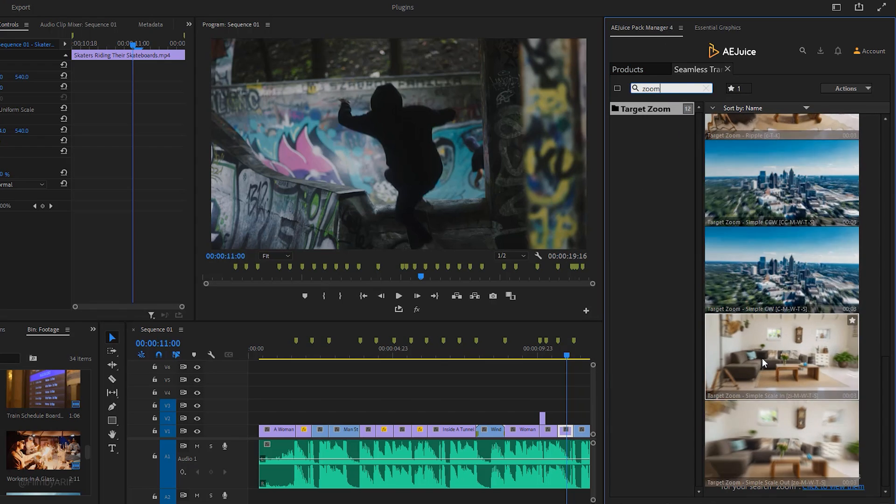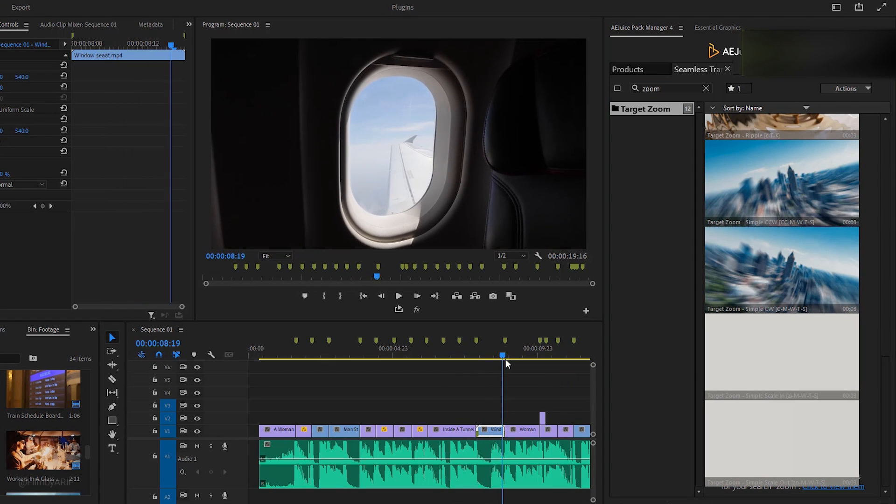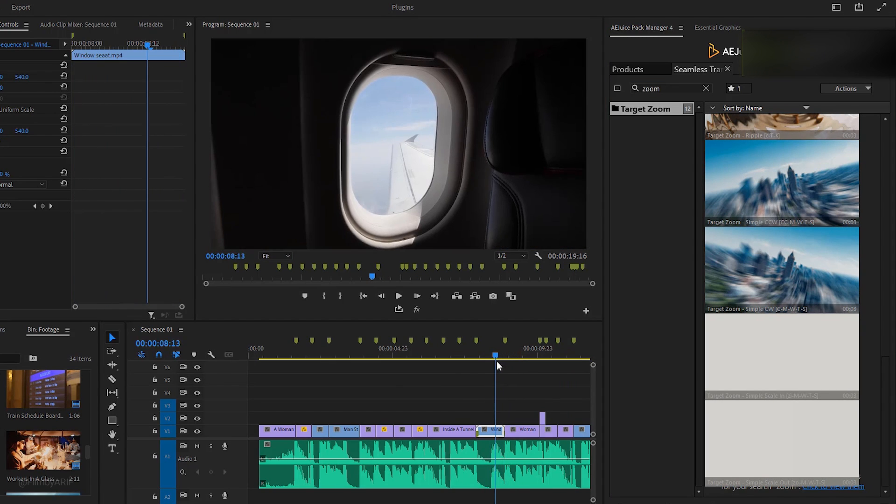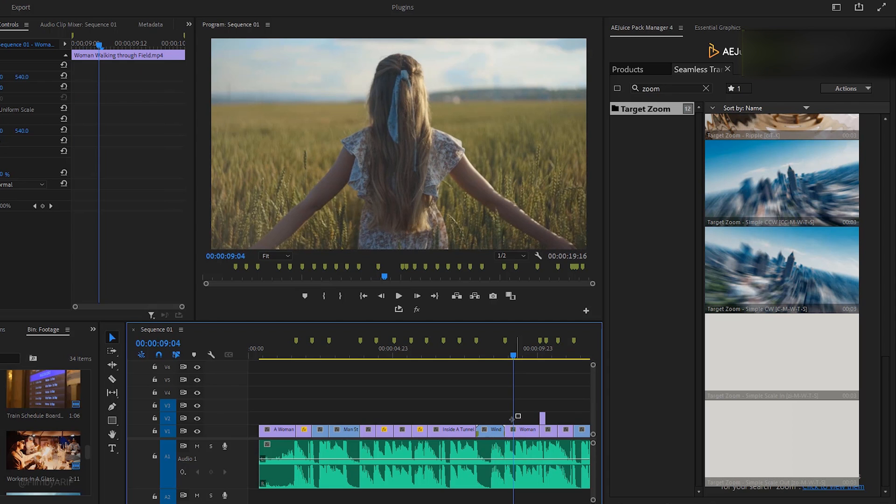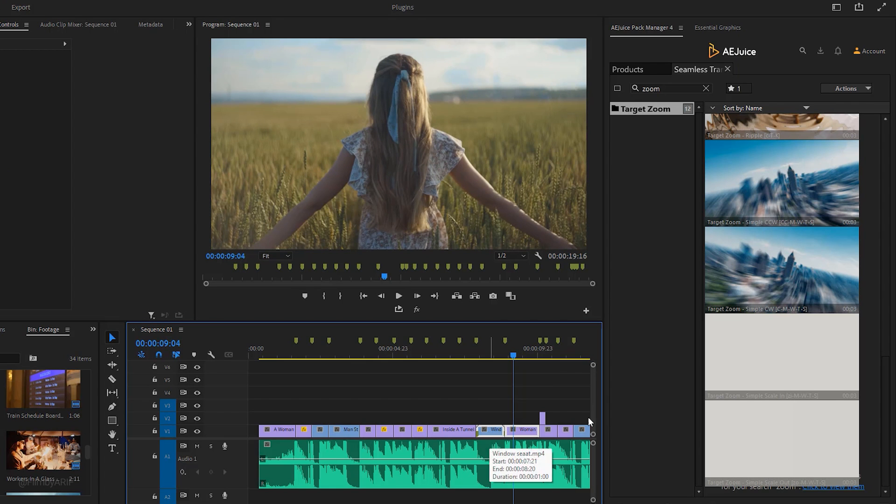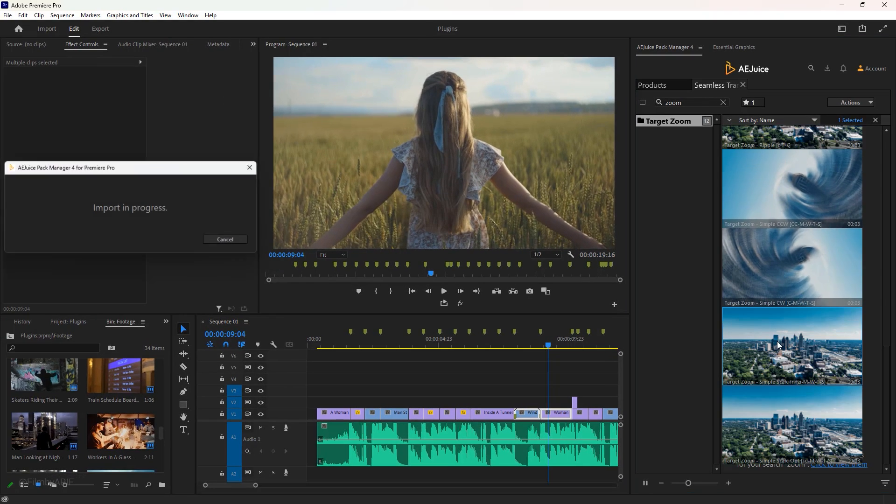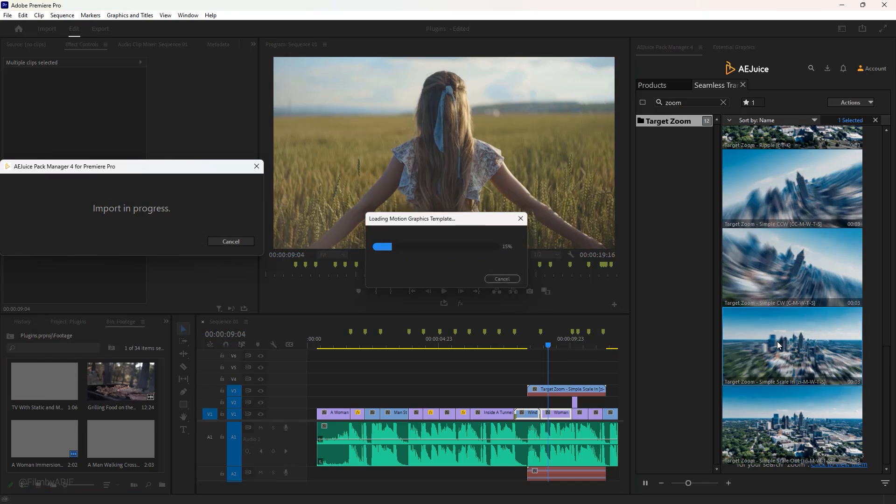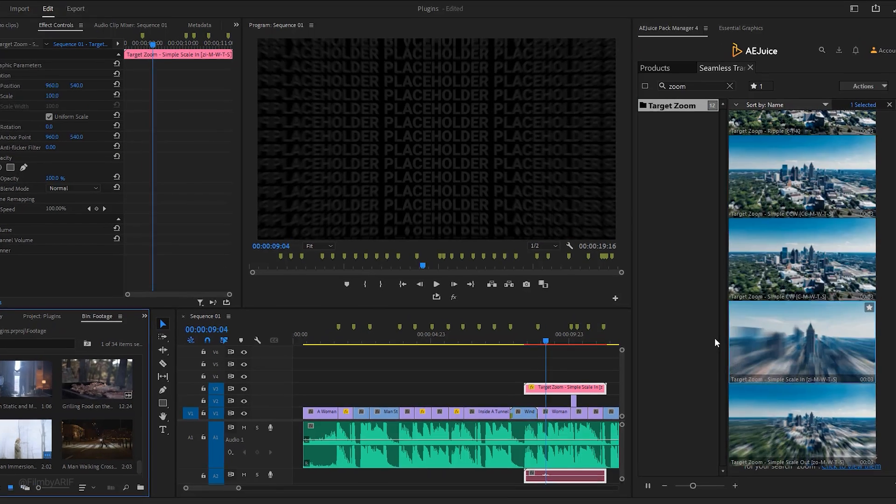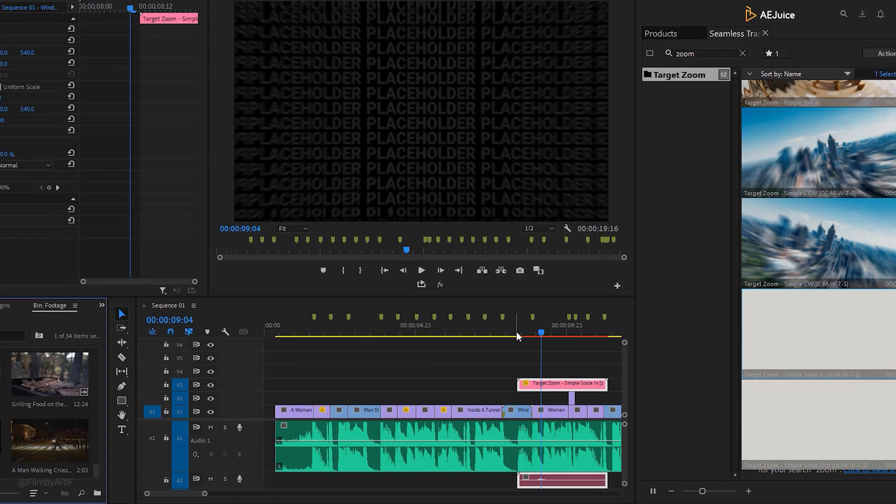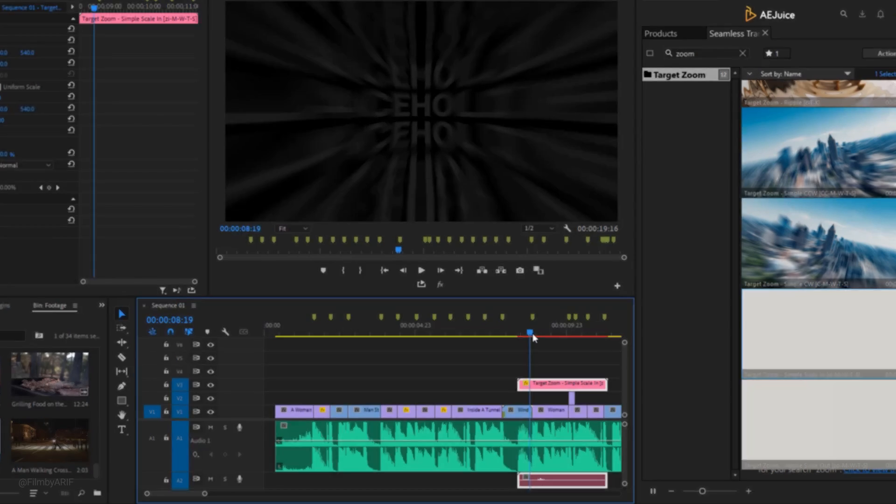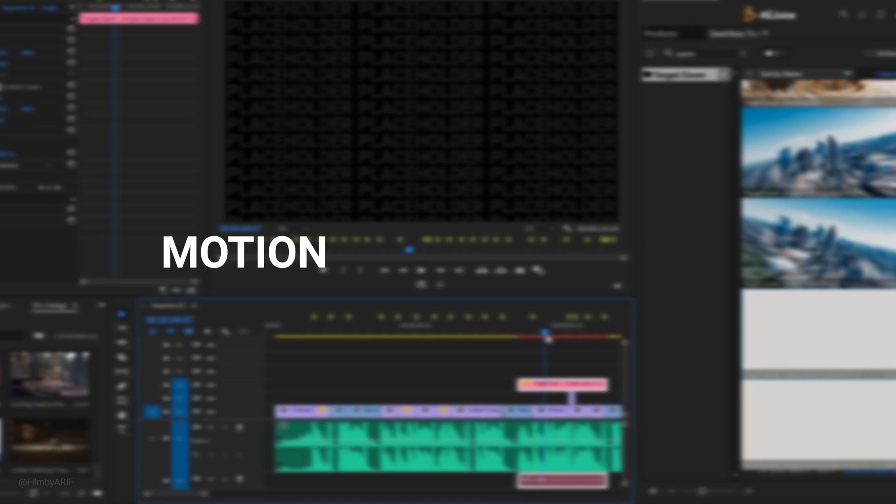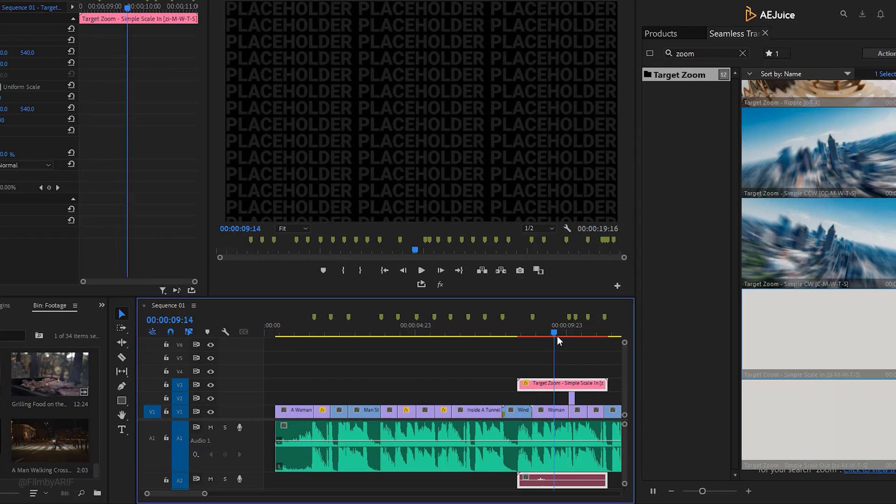Let's try the fastest way to find the zoom in transition by typing in the search box. Important notice - some transitions require selecting two video clips on the timeline before applying. Select the desired clip on the timeline, then double-click on the transition you want and it will download from the cloud.